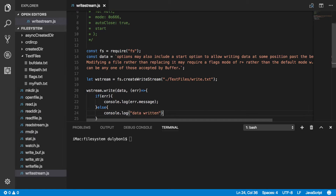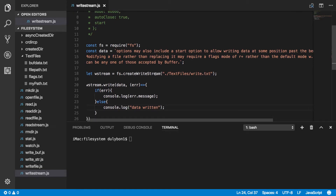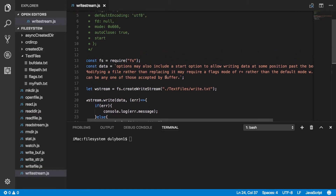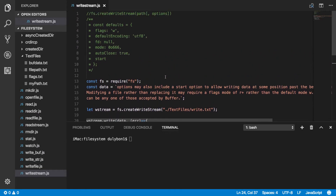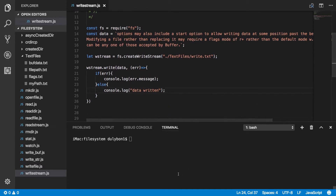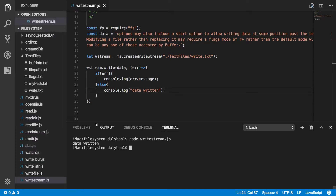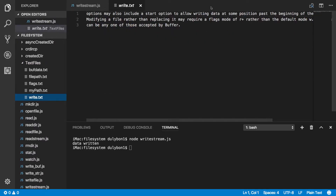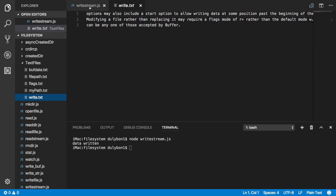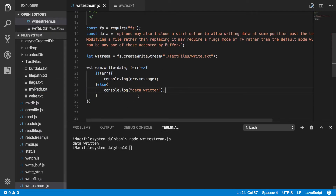This is essentially just to tell us in the console what happened. So let's run that and see what we get. It tells us 'data written', creates the file for us, and this is the data we wanted to write to the file. Easy as that.